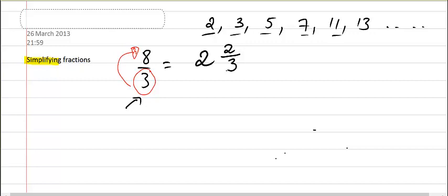And this is how you simplify a fraction which cannot be simplified by dividing the numerator and the denominator. So you turn it into a mixed number. And this is what we are looking for.